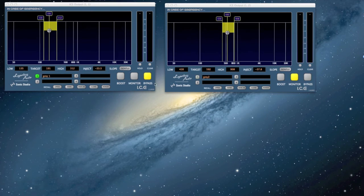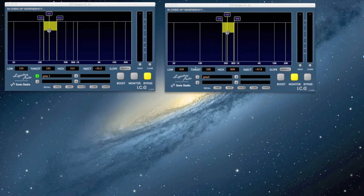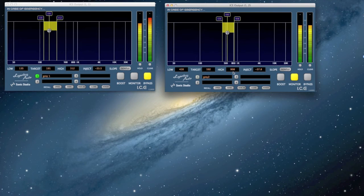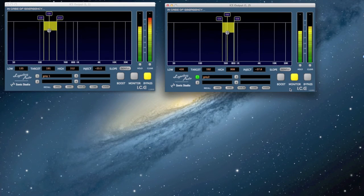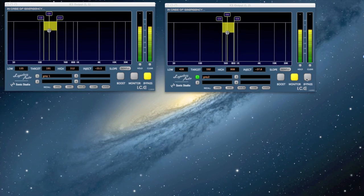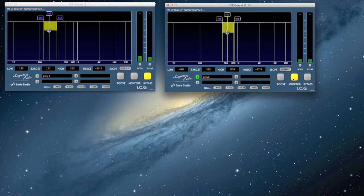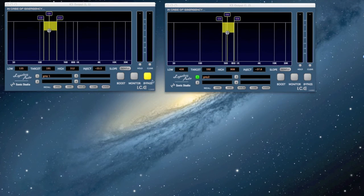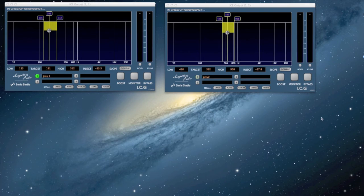So this is on bypass, it's doing nothing. We're going through this second instance and then we put it on monitor. We're just hearing this frequency band right here, which is 428 to 908. So now I'm going to engage both instances of ice. We're going to attack this little band of distortion and this little band of distortion. Listen to the difference.